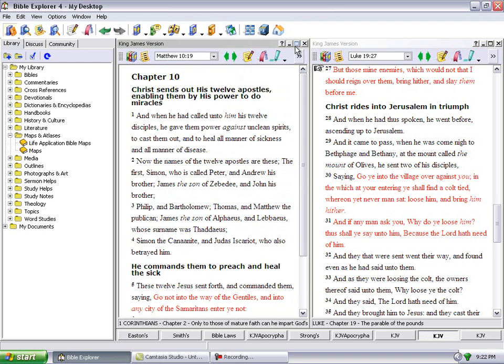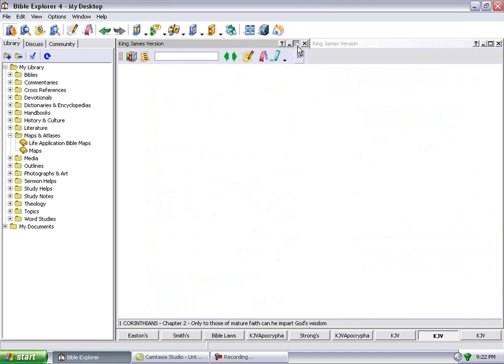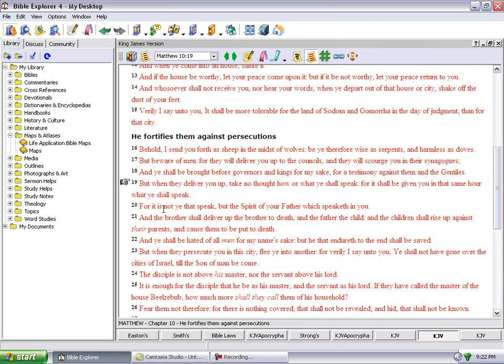Matthew 10 and 19 says but when they deliver you up, take no thought how or what you shall speak, for it shall be given you in the same hour what you shall speak. For it is not ye that speak but the Spirit of your Father which speaketh in you.